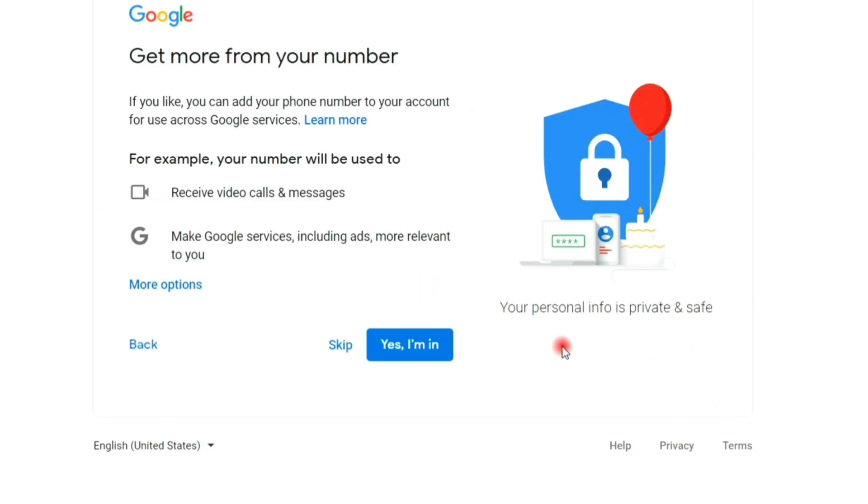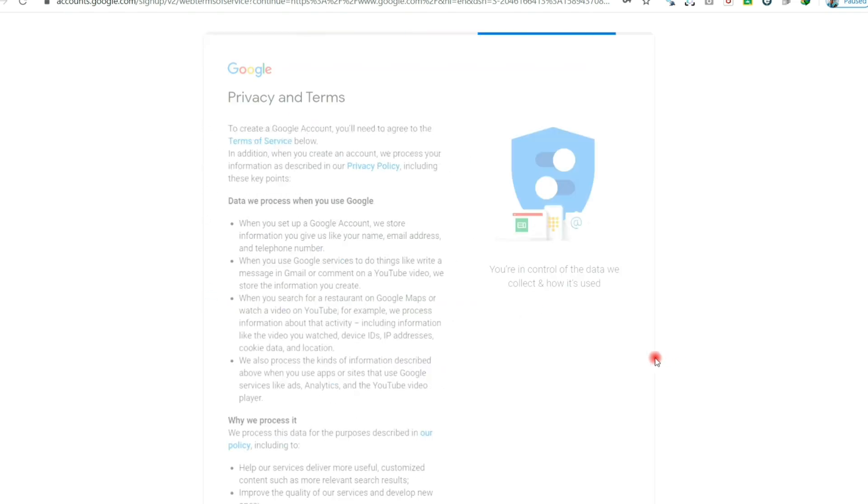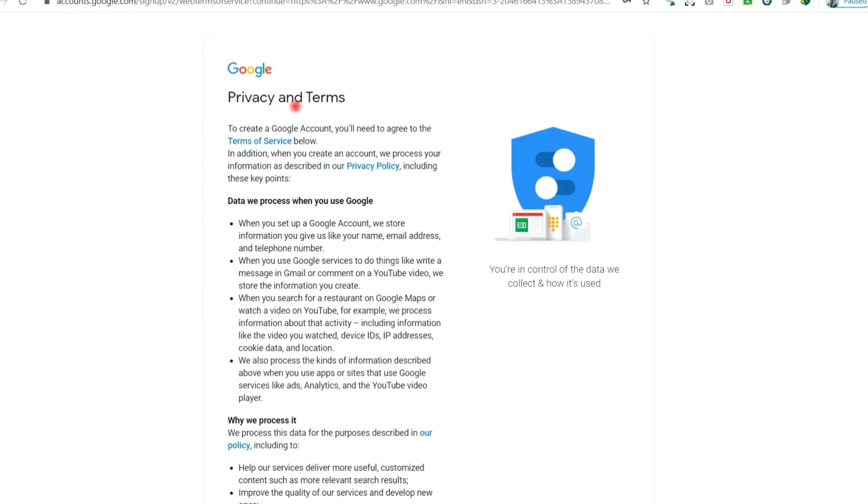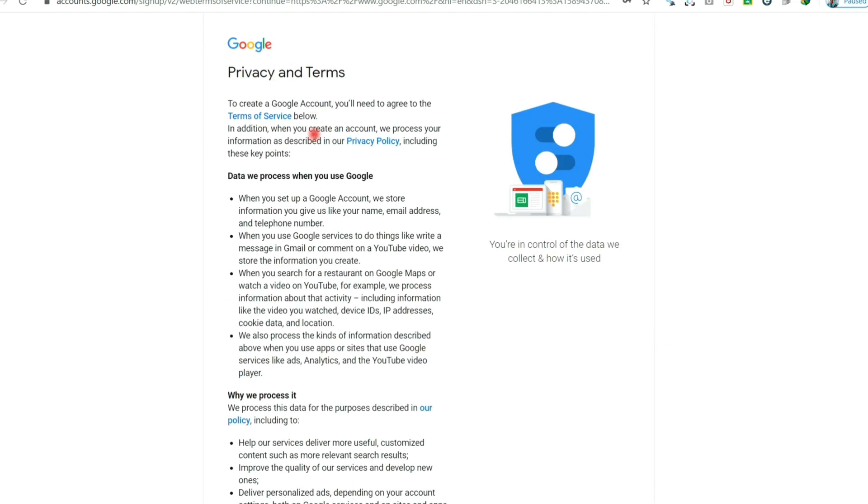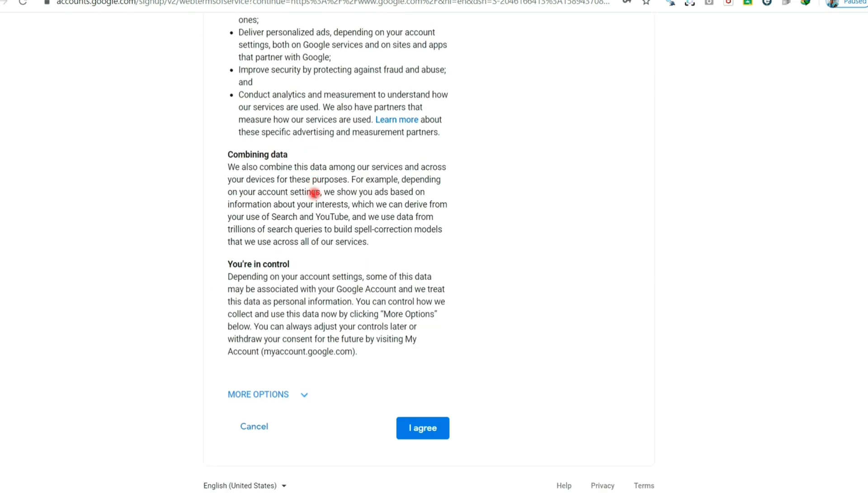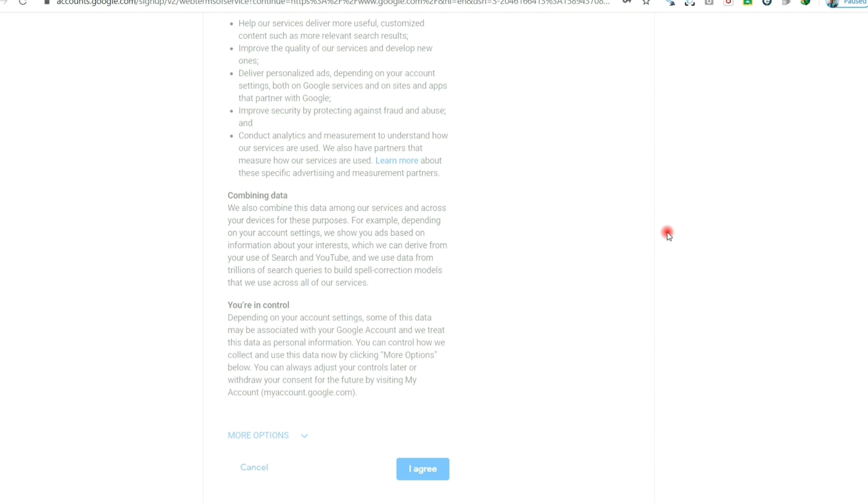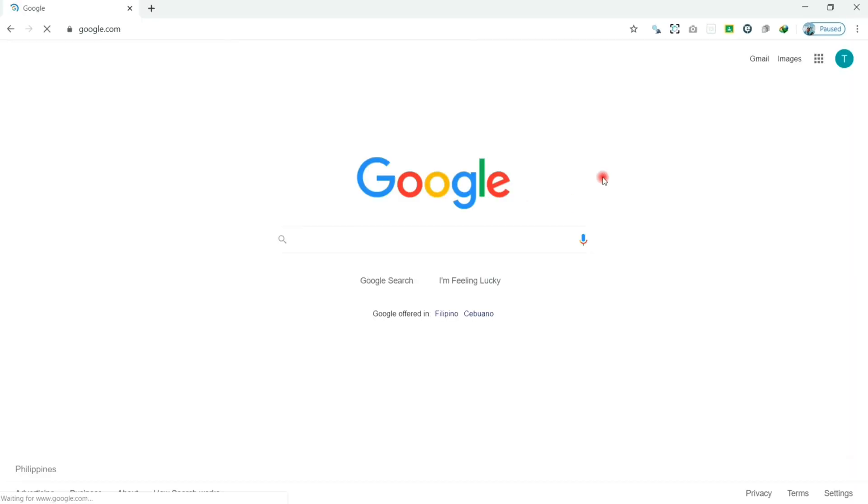Then next, you have the option to choose skip. Click skip and read the privacy and terms, then click the agree button to continue. You are now logged into your Gmail account.